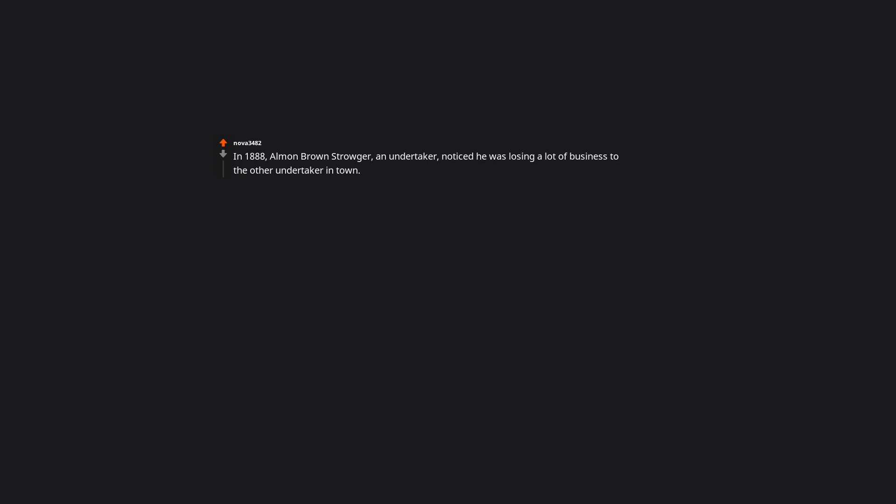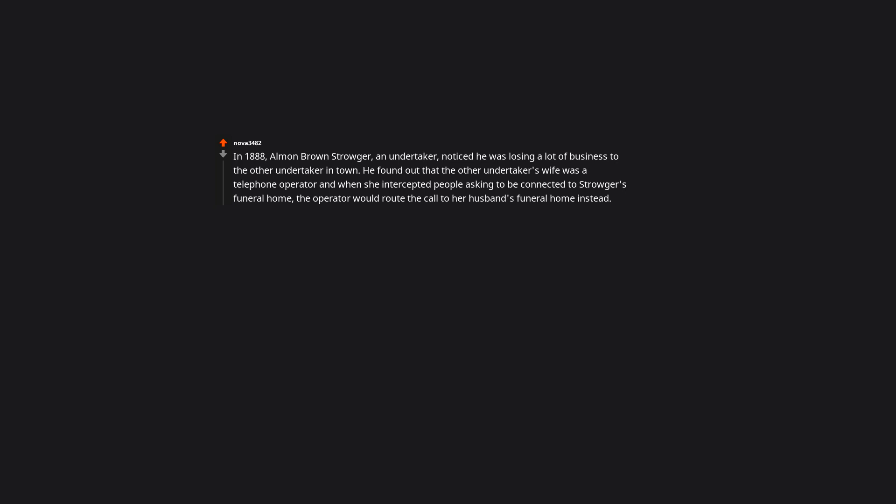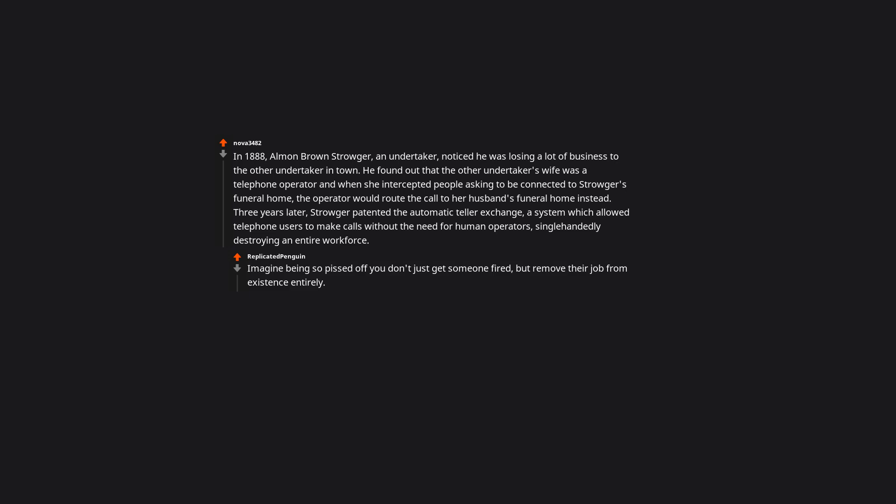In 1888, Almon Brown Strowger, an undertaker, noticed he was losing a lot of business to the other undertaker in town. He found out that the other undertaker's wife was a telephone operator, and when she intercepted people asking to be connected to Strowger's funeral home, the operator would route the call to her husband's funeral home instead. Three years later, Strowger patented the automatic telephone exchange, a system which allowed telephone users to make calls without the need for human operators, single handedly destroying an entire workforce. Imagine being so pissed off you don't just get someone fired, but remove their job from existence entirely.